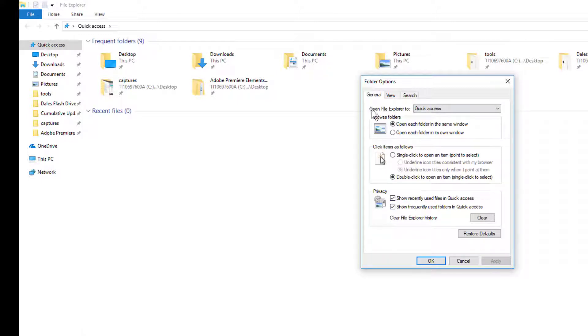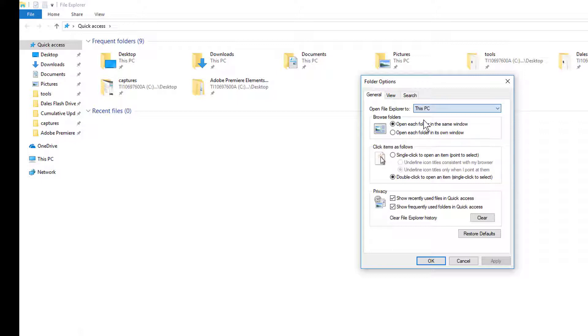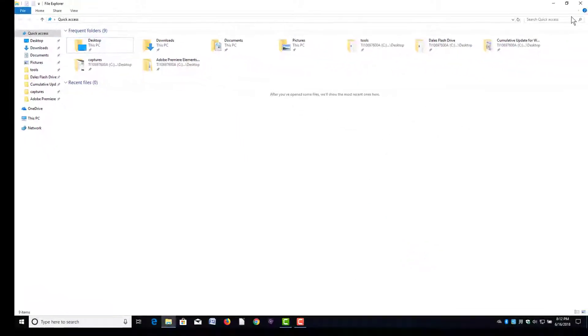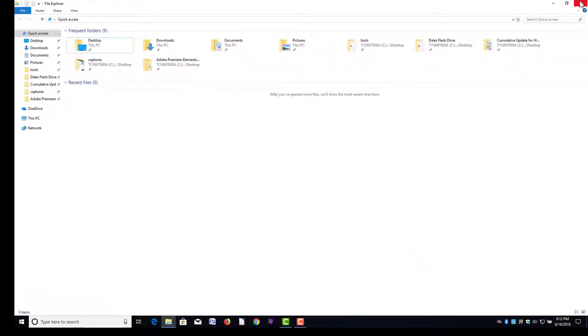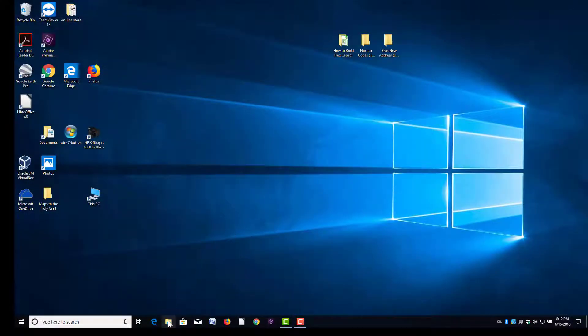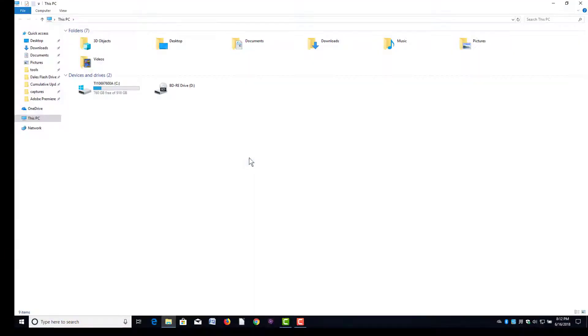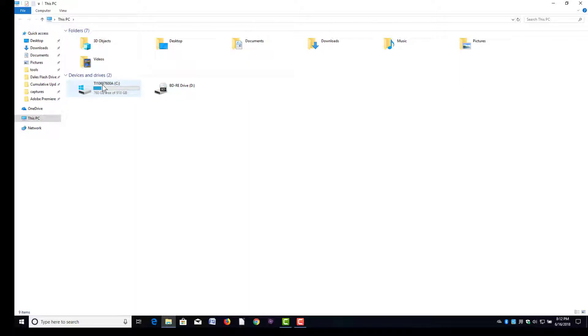If we go up here where it says 'Open File Explorer to,' you see Quick Access - that's where I have mine. You can have it come up to This PC instead, then Apply and OK. I'm going to close File Explorer and open it back up. Now it comes up to this view and shows your folders and drives. I hope that helped you out, have a great night.